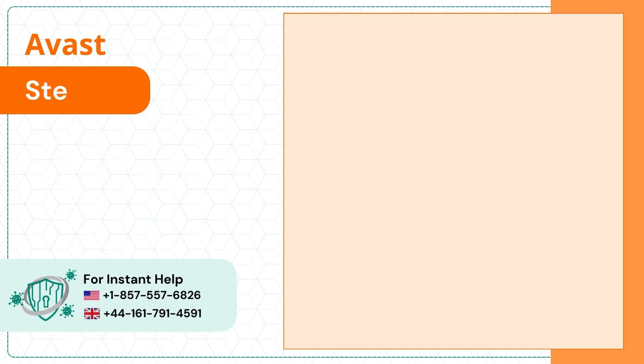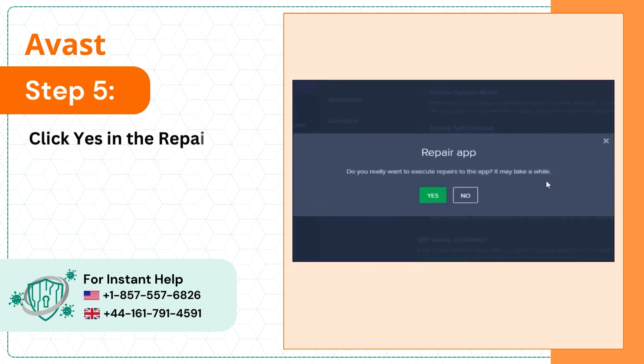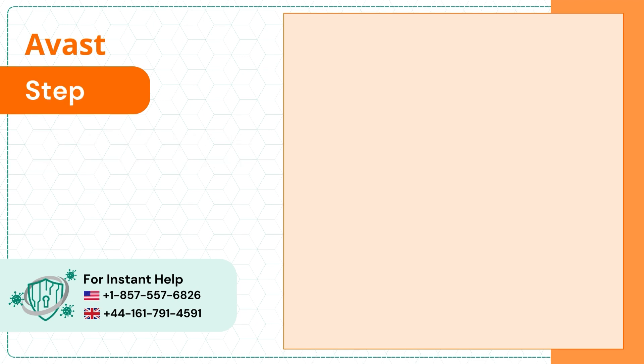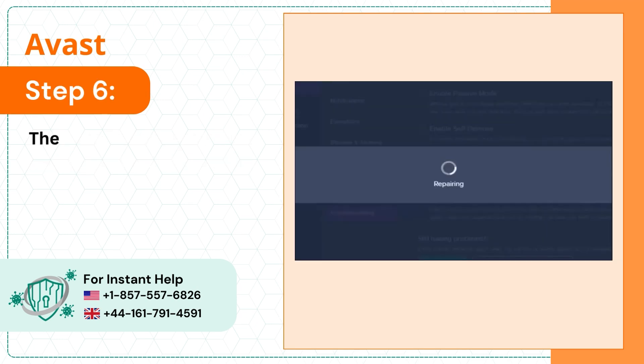Step 5: Click yes in the repair app pop-up prompt to proceed. Step 6: The repairing process will take a few minutes.